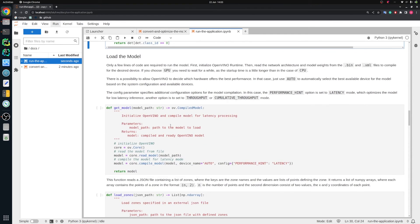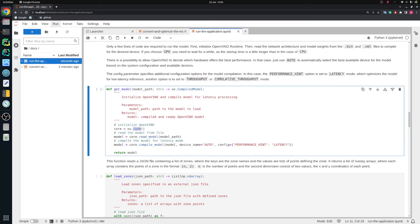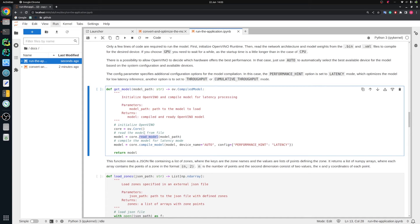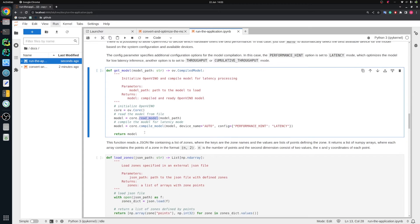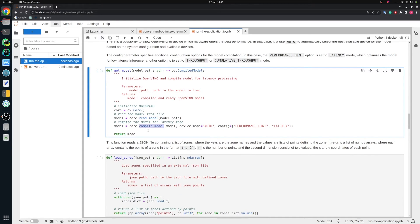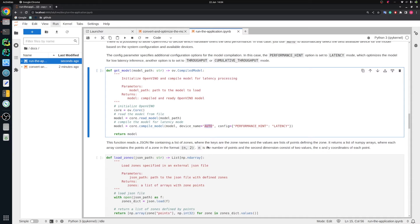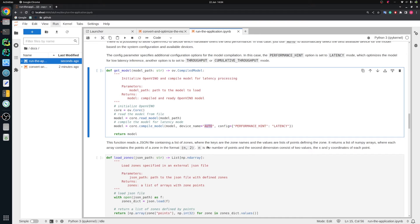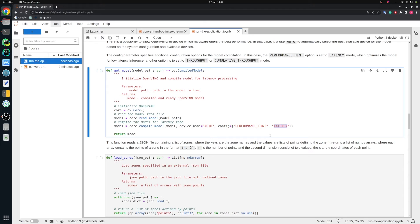Then we need to initialize OpenVINO. We need to read model from disk. In this case, it will be a quantized model. But of course we can use also model in floating point 32 format. Compile model for some device. If we select auto here, it means that OpenVINO itself will select the best device for us. For example, if CPU is available, CPU is selected. If GPU is available, it will be selected as probably the most performant device. And we specify that we care about latency because we would like to have the results as soon as possible to be very responsive.